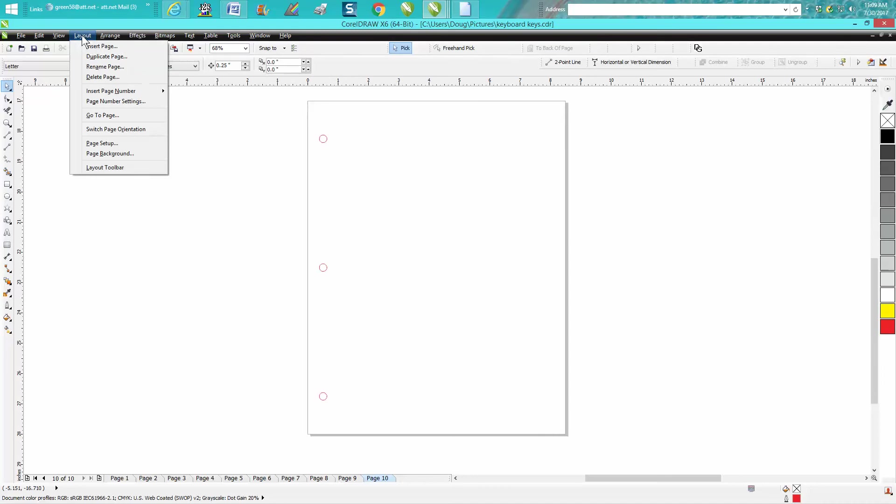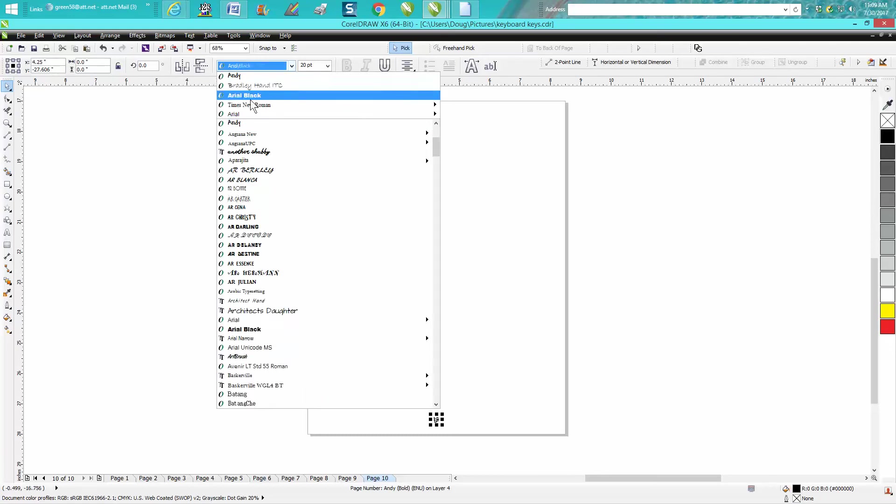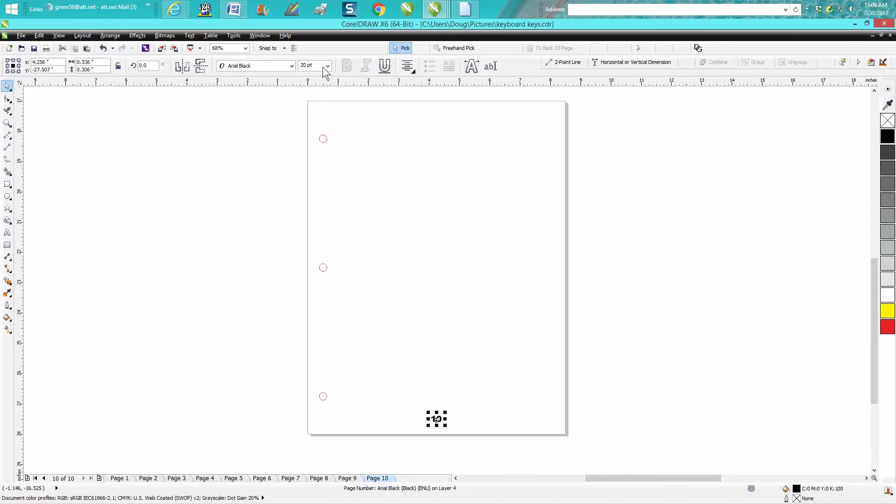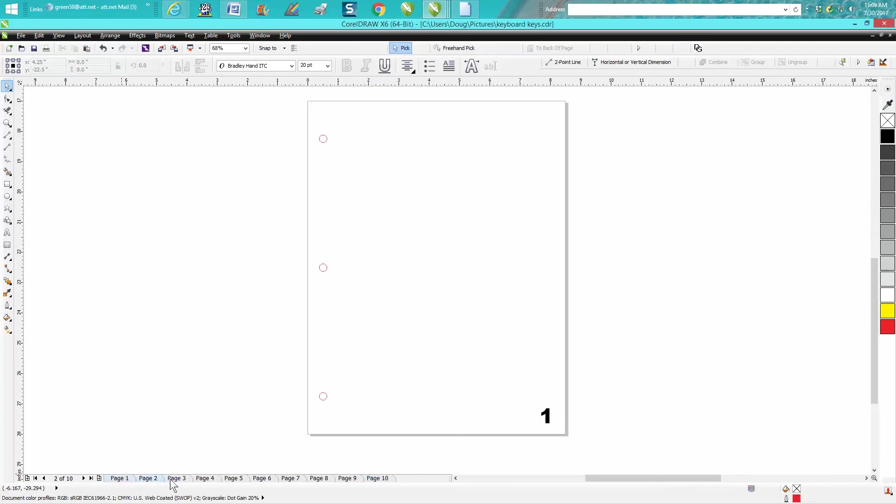So page number, add page number on all pages. We're going to pick another font and I'm going to make the font big just so you can see it on the video. We're on page 10 but it has put numbers on all pages, so now your pages are already numbered automatically in the exact same spot.